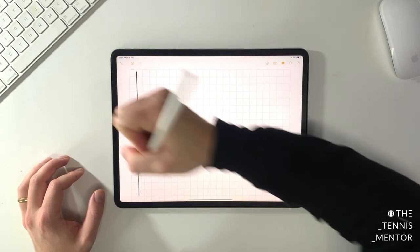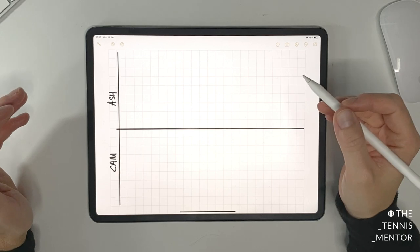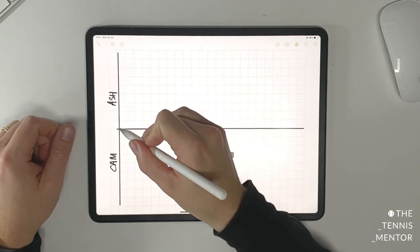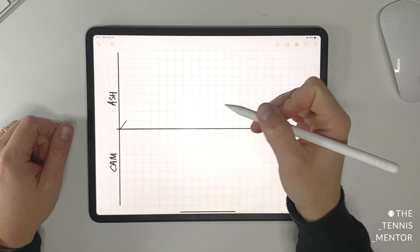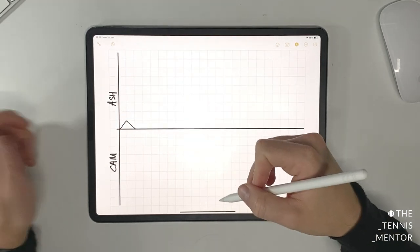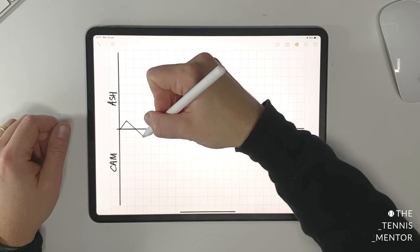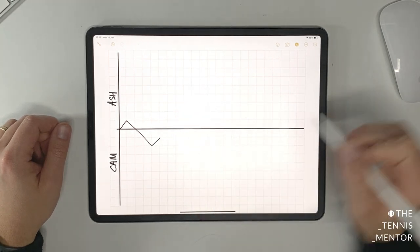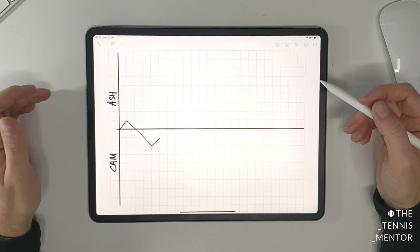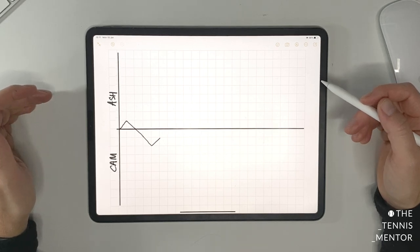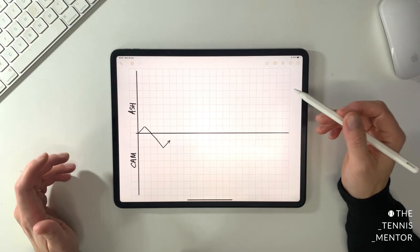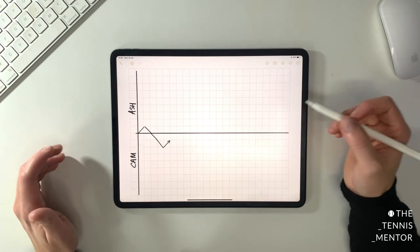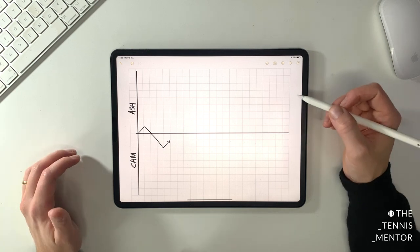You're going to write the names of the two players competing along the side — in this case it's Ash, that's myself, versus Cam. All you're going to do is draw a line in the direction of who won the point. So for example, if I win the first point I draw a line going up in my direction. If Cameron wins the next point we do a line in his direction, and so on. After a few points you'll start to see where the momentum swings and turning points are. You can also add information to make your feedback even more robust, and I'll show some examples of that when I watch the match with Cameron.